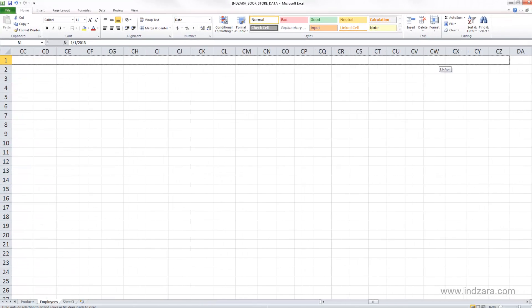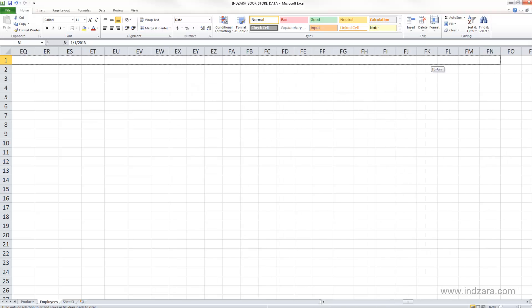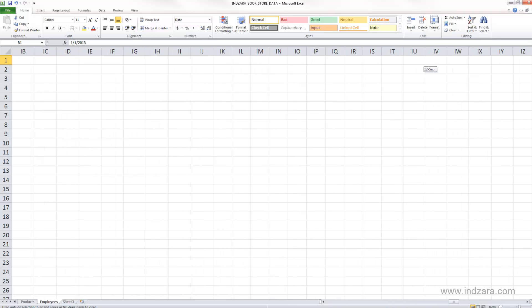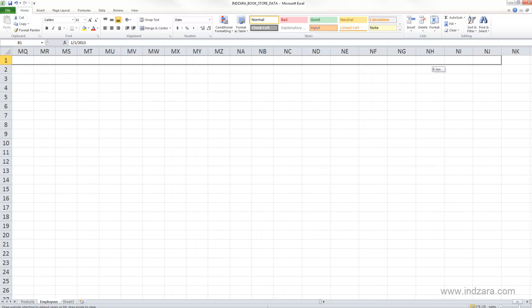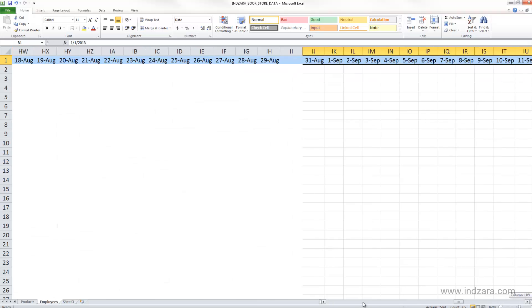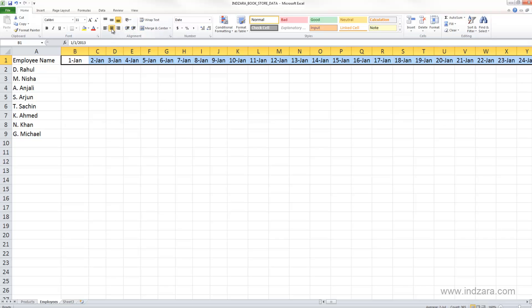And now we have until 31st December, so I'm going to stop. You can see here that this is 31st December. I'm gonna scroll back and we can see that we have all 365 days entered very quickly.